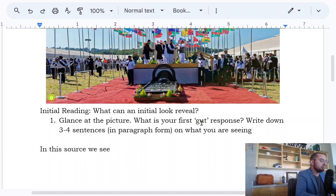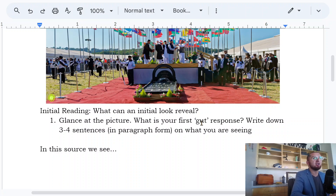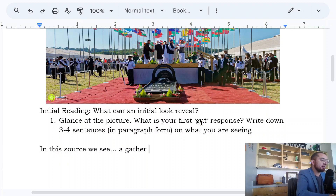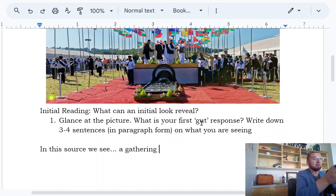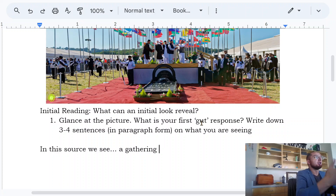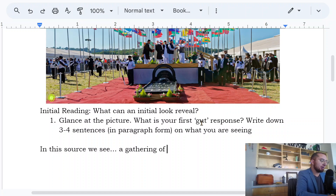We see — what are we seeing inside this image? Somebody help me identify. We see a gathering. And what kind of gathering? You mentioned something about flags — a gathering of people from various countries.